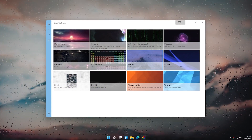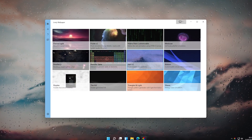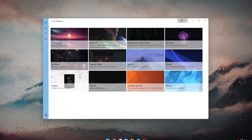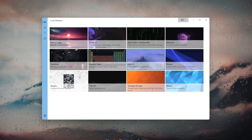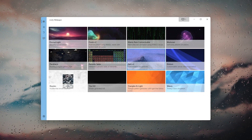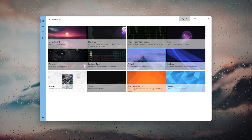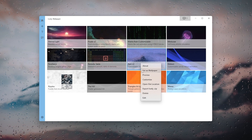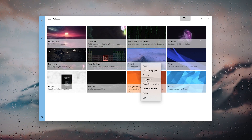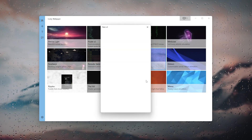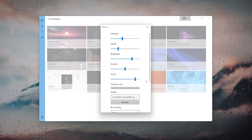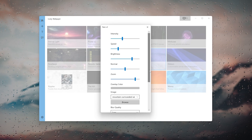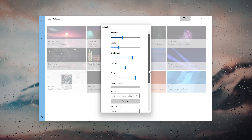When you first open Lively Wallpaper after installation, you will see some pre-installed wallpapers and you can pick your preferred wallpaper. If you right-click on a wallpaper you will see a hamburger menu where you can customize your preferred wallpaper as you like.